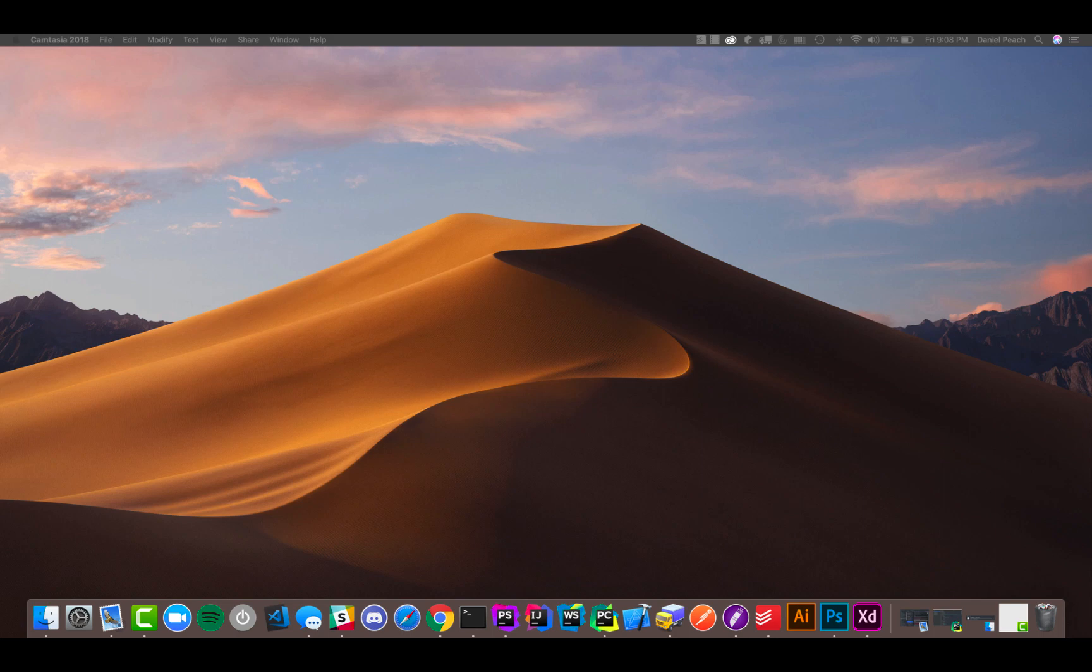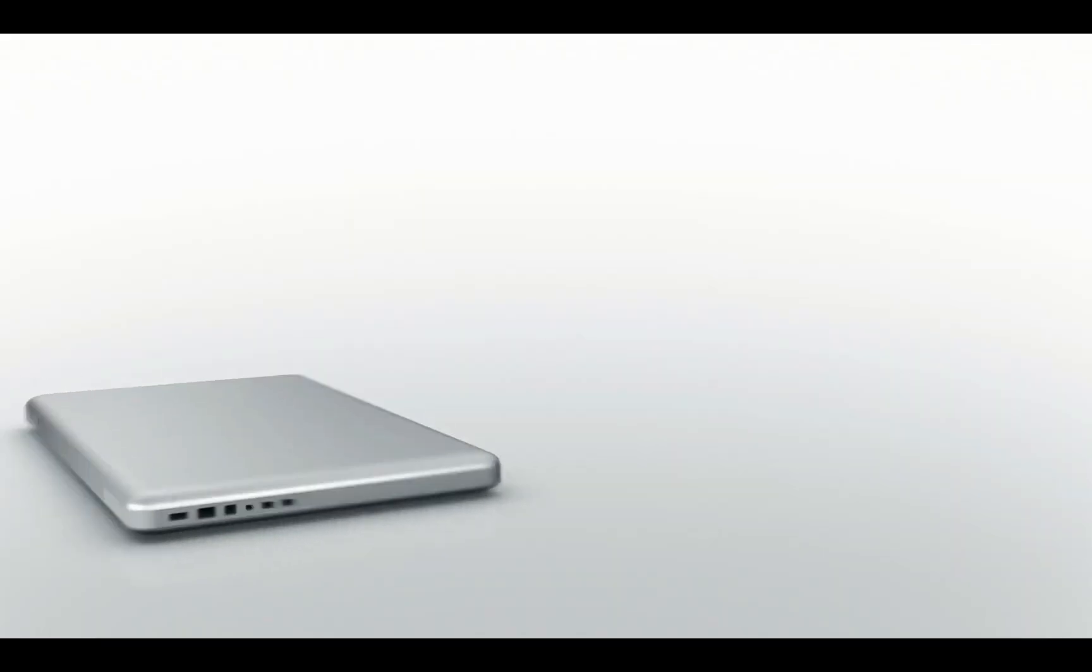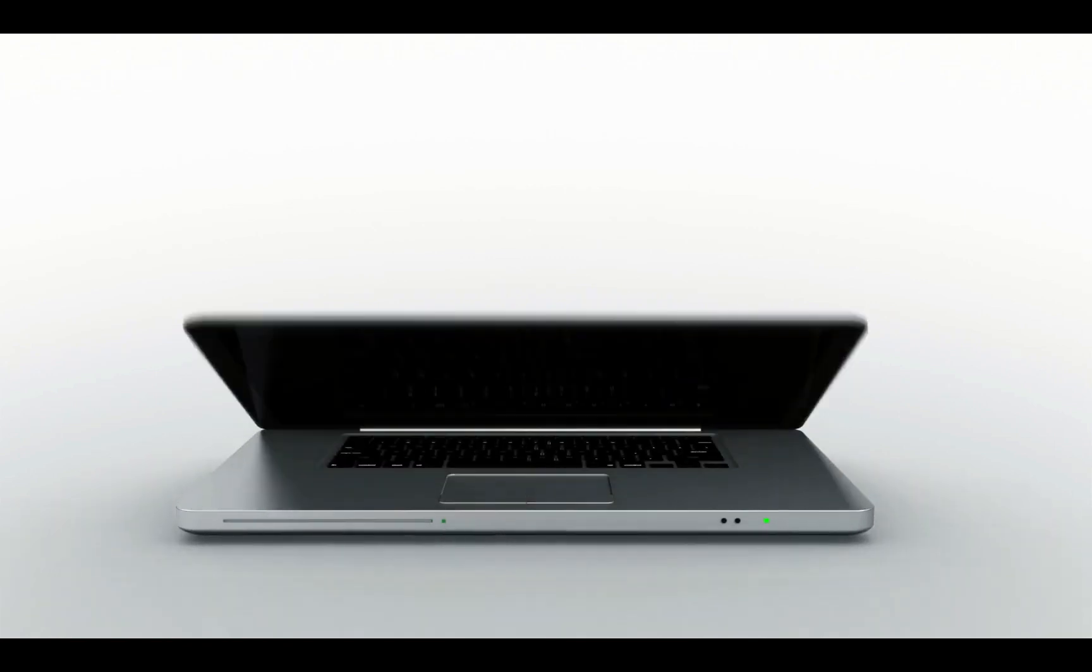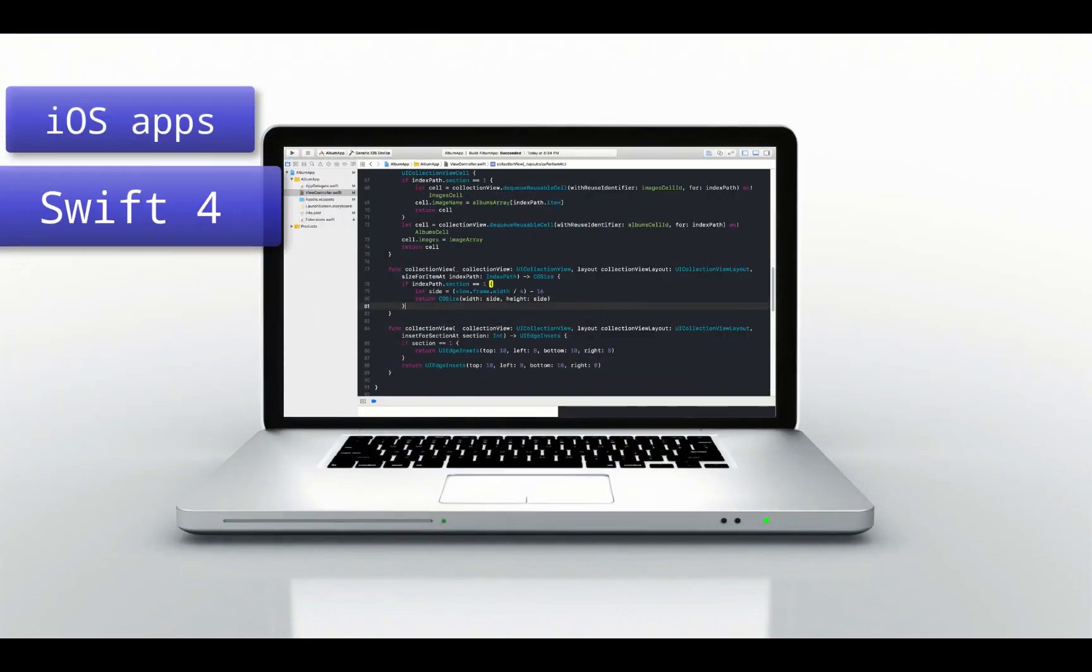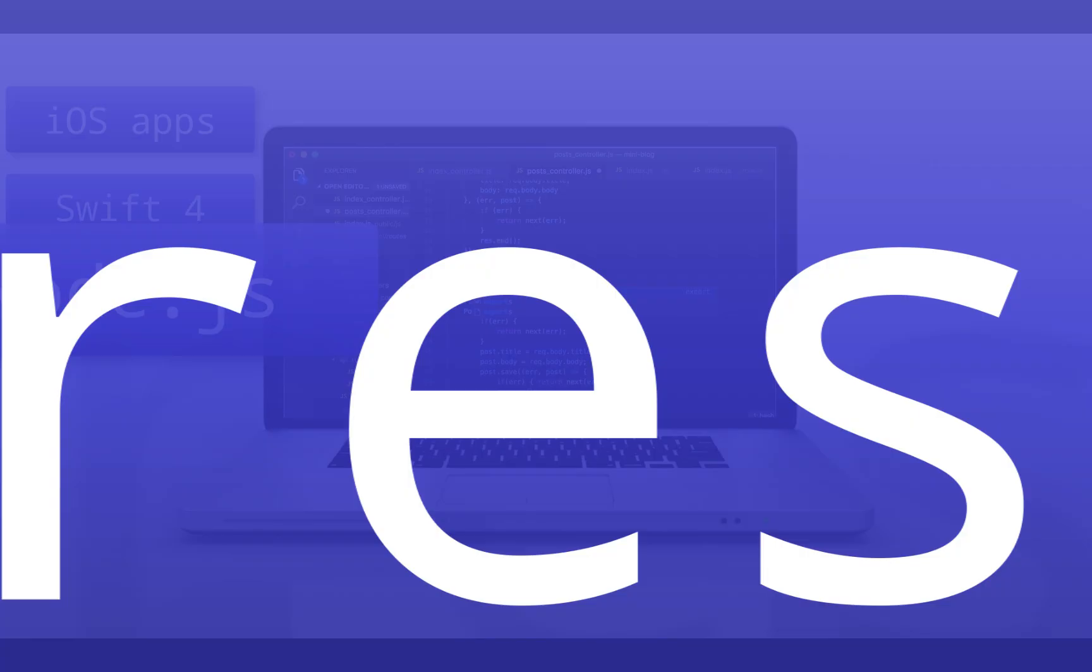Alright, so in this video I'm going to show you how to find and download and run an application that I built when I was first learning programming. It should be pretty cool, let's get into it.